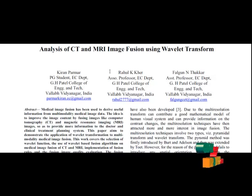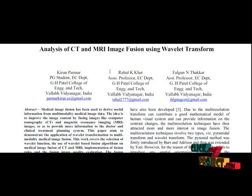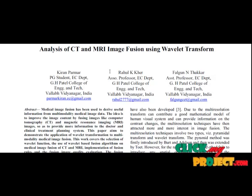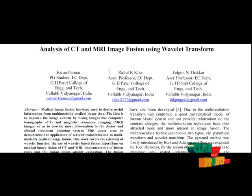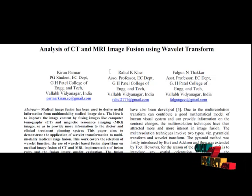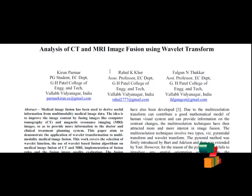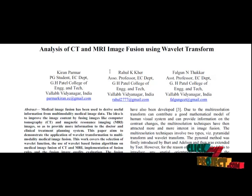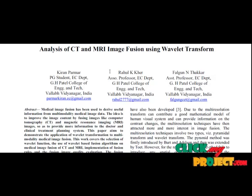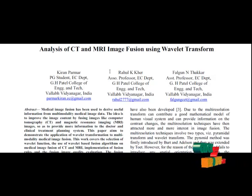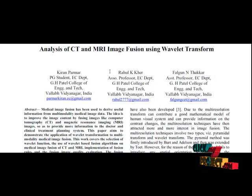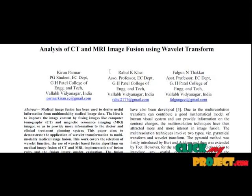This paper demonstrates the application of wavelet transformation to multi-modality medical image fusion. This work covers the selection of wavelet function, the use of wavelet-based fusion algorithms on medical image fusion of CT and MRI, implementation of fusion rules, and the fusion image quality evaluation. The fusion performance is evaluated based on root mean square error and peak signal to noise ratio.